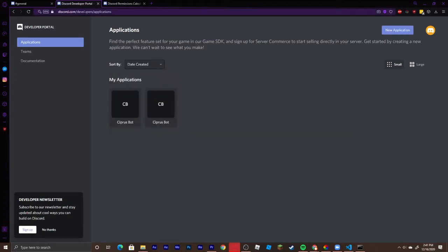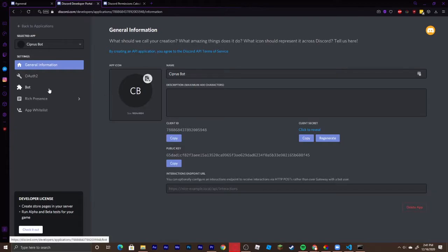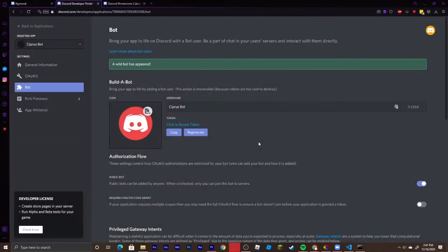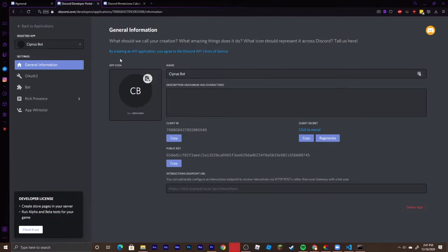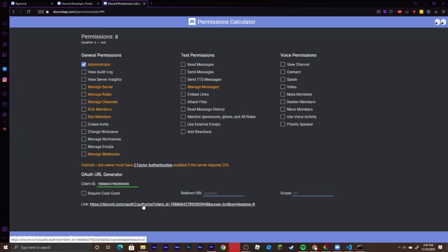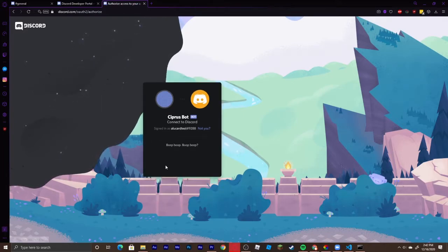Head over to discord.com/developers/applications, sign into your Discord, and create a new application — name it whatever your bot is. Go to the Bot tab on the left, hit 'Add Bot', then 'Yes, do it'. You can create a logo or leave it blank. There's a token here which we'll need later. Go back to General Information, copy your client ID, then head to discordapi.com/permissions.html, select your desired permissions, paste your client ID, and click the generated link to authorize your bot to join your server.